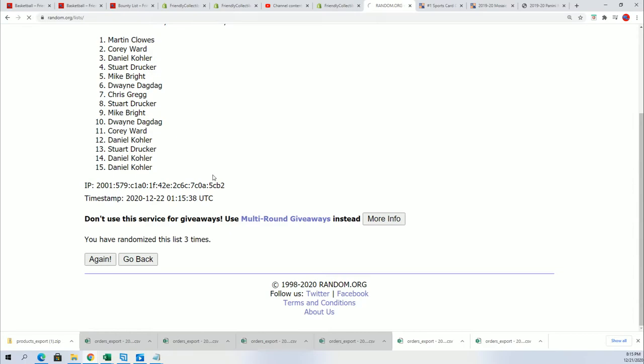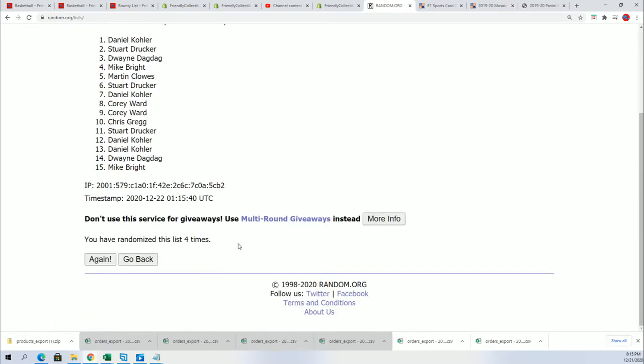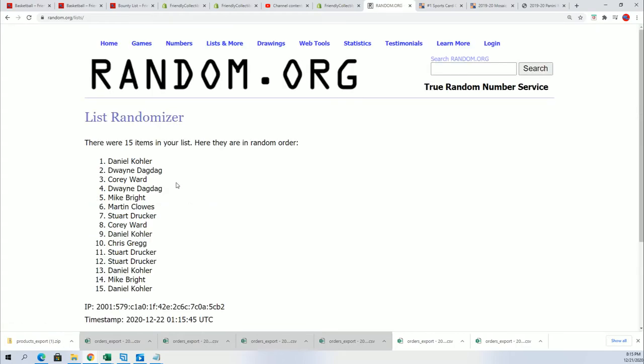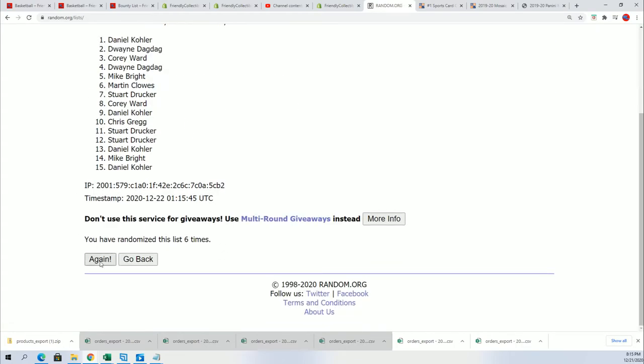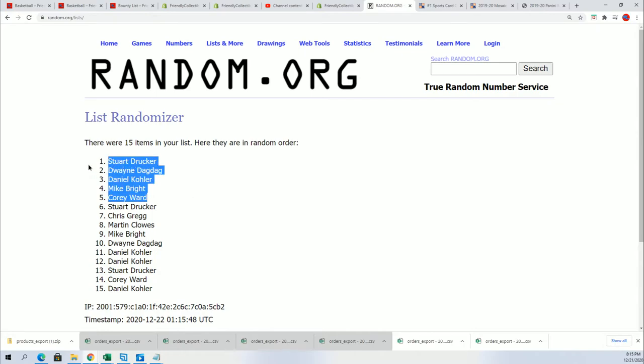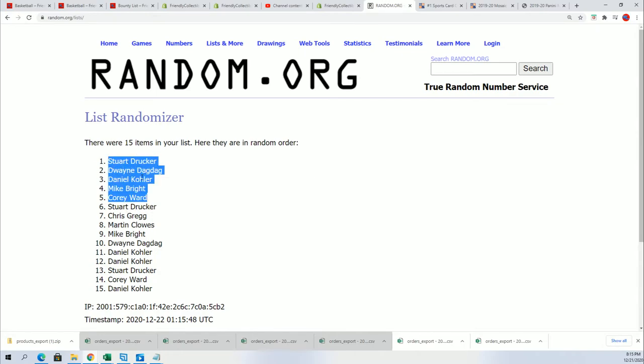Here we go. Lucky number seven. There's our top five right there. Congratulations.